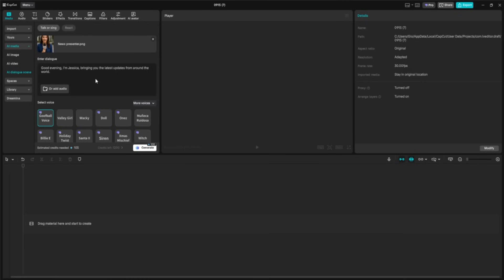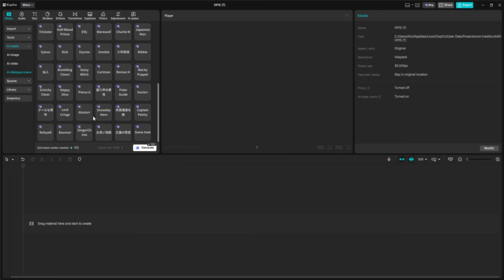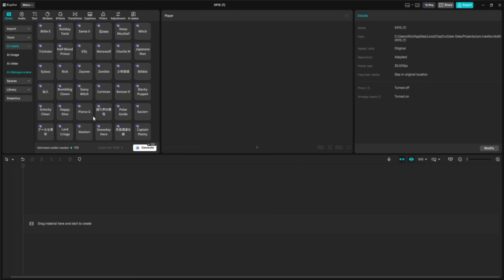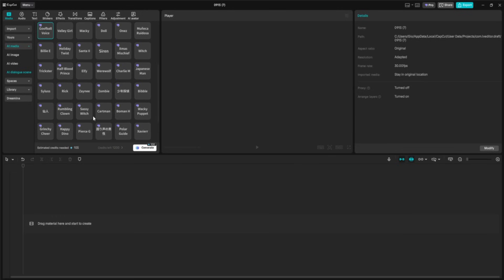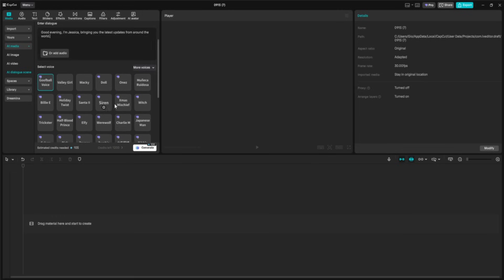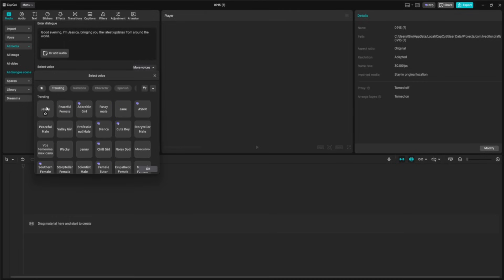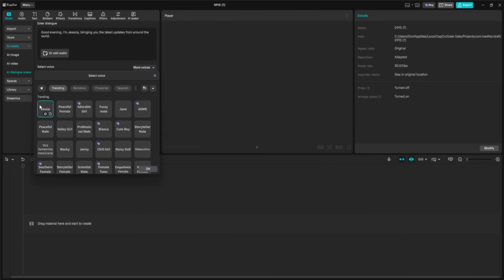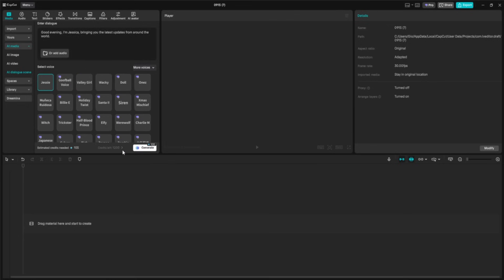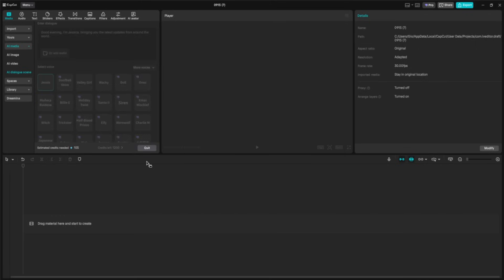Now, let's pick a voice. CapCut's library has over 100 options, so I'm looking for one that sounds polished and authoritative, just like a real TV anchor. Let's go ahead and preview a few. I'm going to choose the one with the right blend of confidence and warmth. So, with everything ready, I'll click Generate.